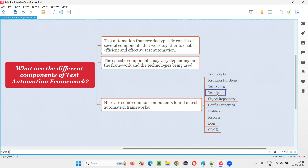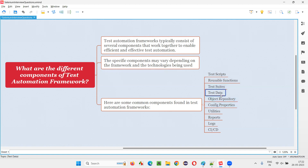Then there is test data. Test data is generally separated from the test scripts. It's not a good idea to keep test data inside the scripts, because if things like the application URL, username, email, or password change, you'd have to update each individual test, resulting in high maintenance. To avoid that, we separate the test data into external files like Excel files or property files, so changes can be made in one place.